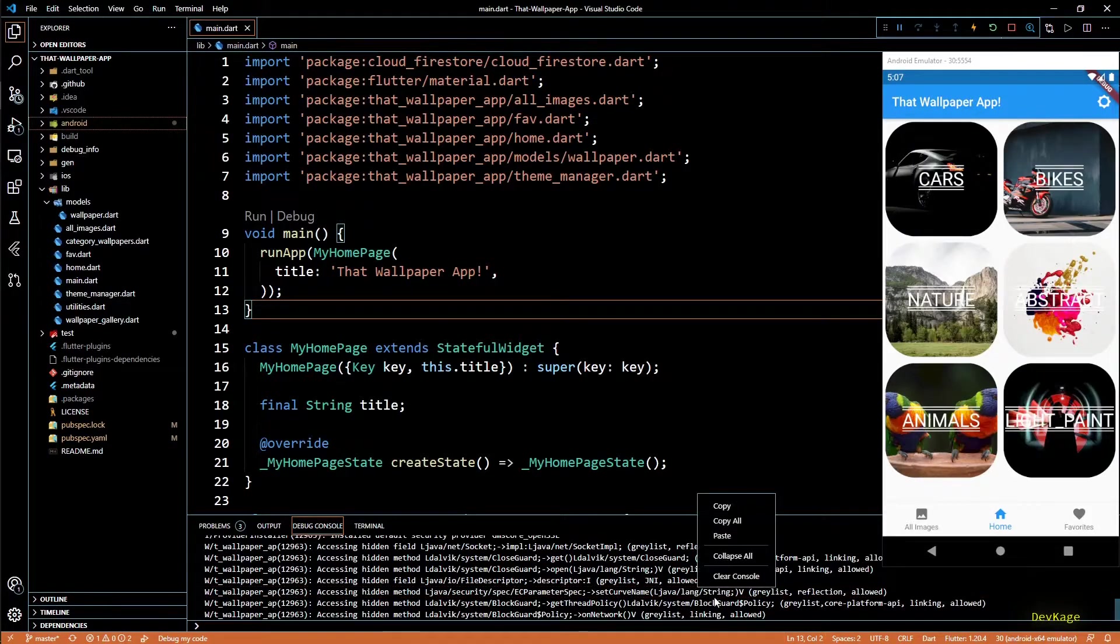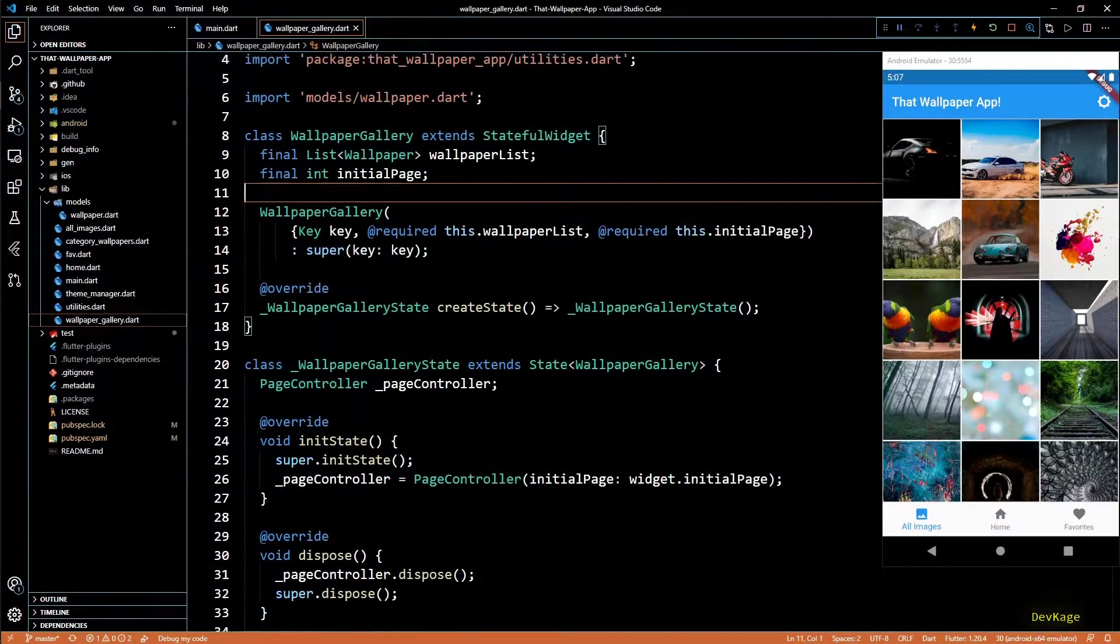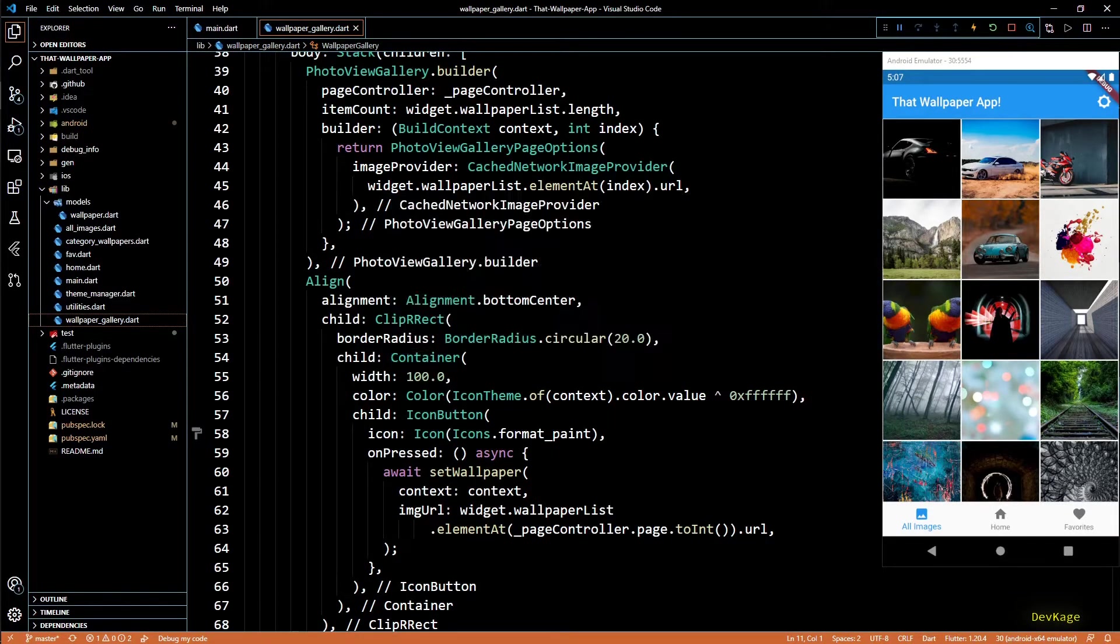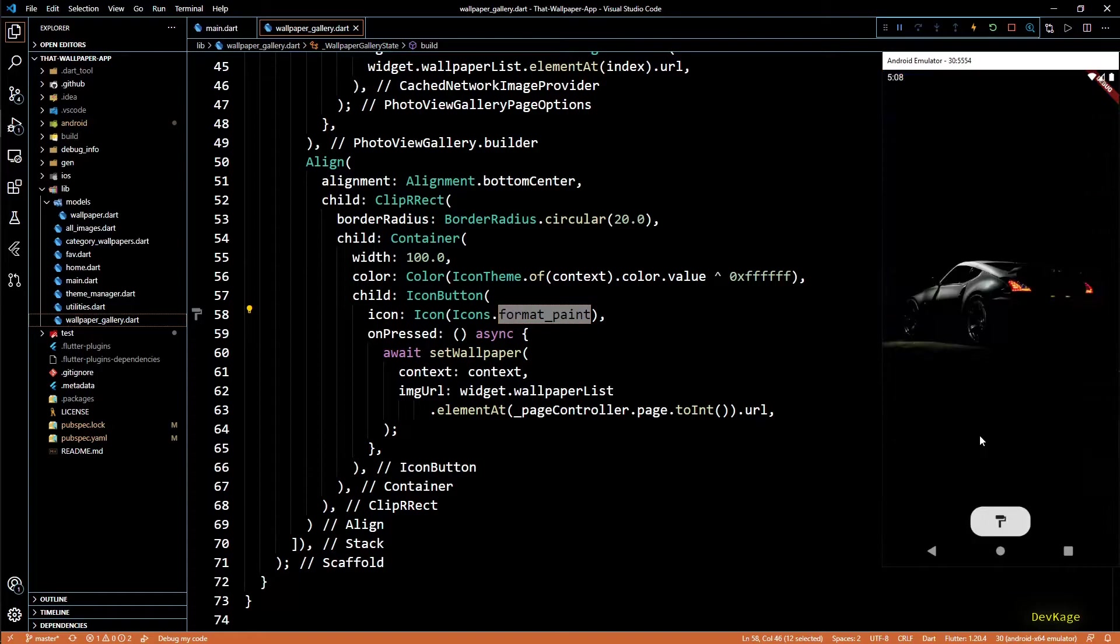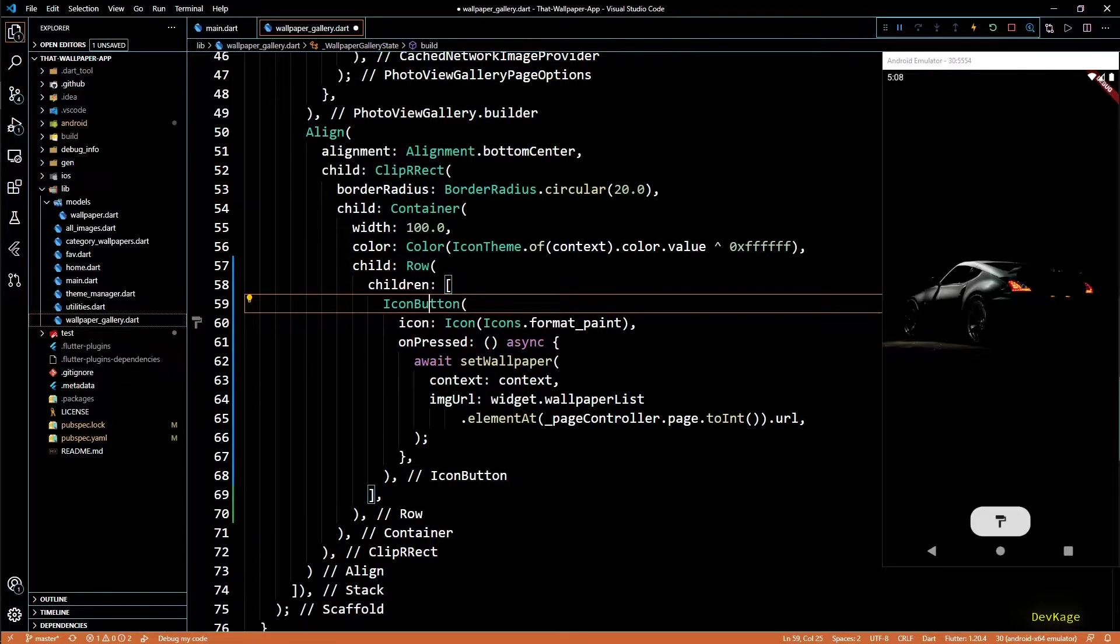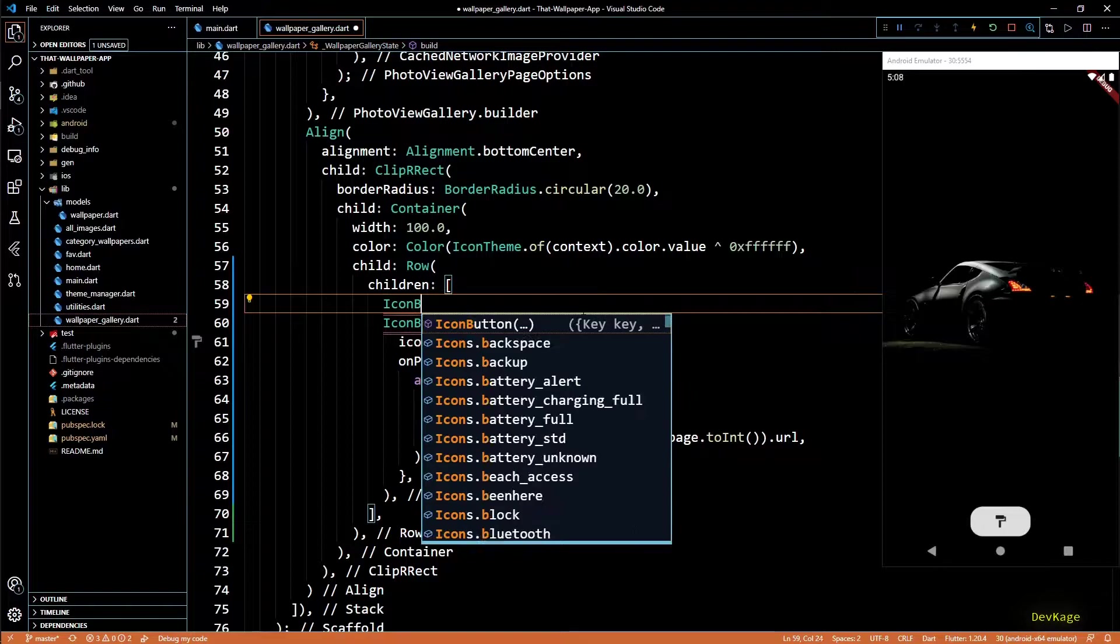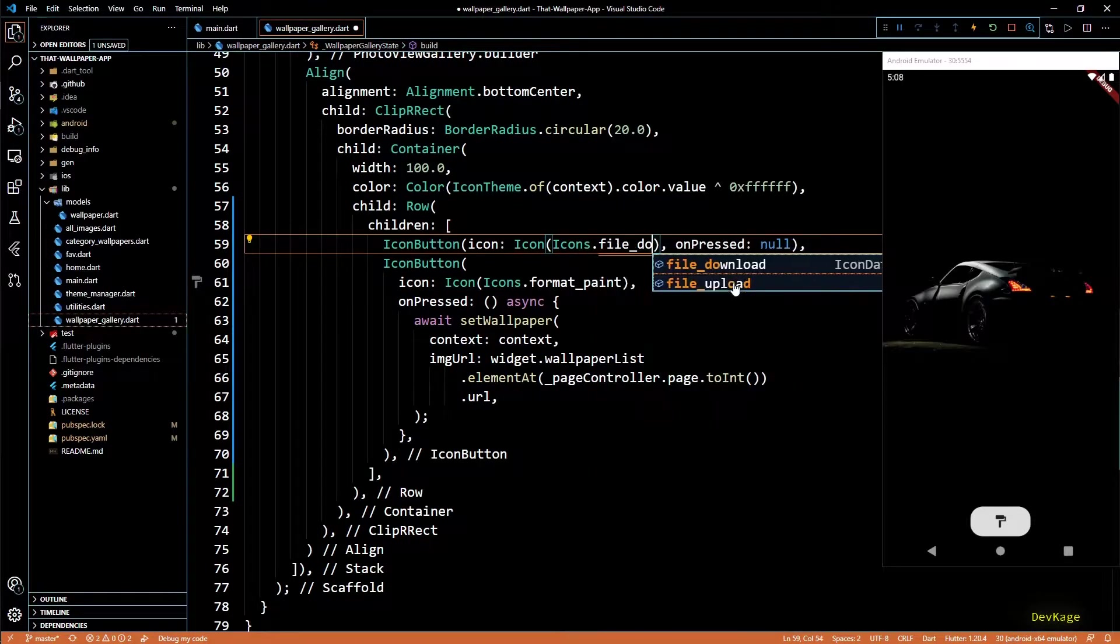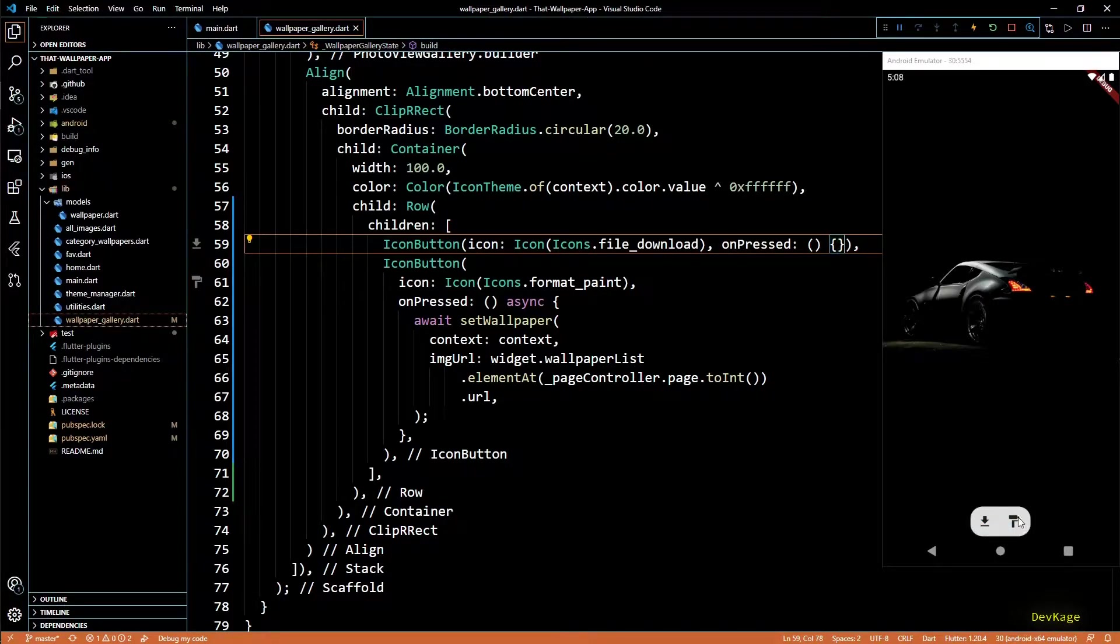So first I'll open up the wallpaper gallery dot dart file. Here we have this code which adds an icon button on top of photo gallery view. To add one more button next to this, I'll wrap the icon button in a row widget and now we can add one more icon button. I'll add it first so that it appears to the left. Icon for this will be file download icon and let's keep the on pressed empty for now. If I save this, you can see that we get this new button in app.